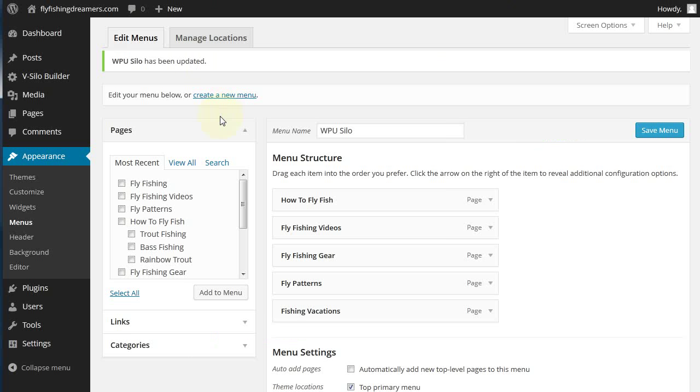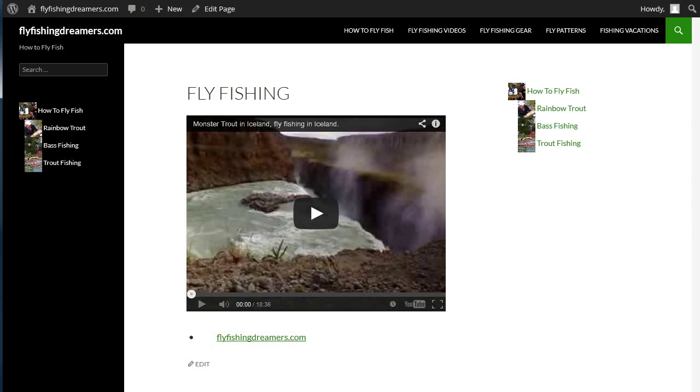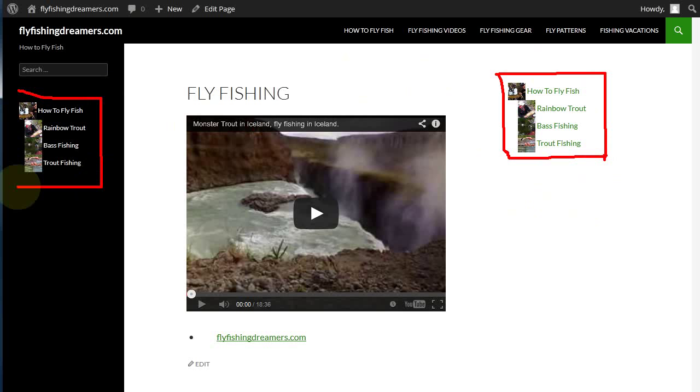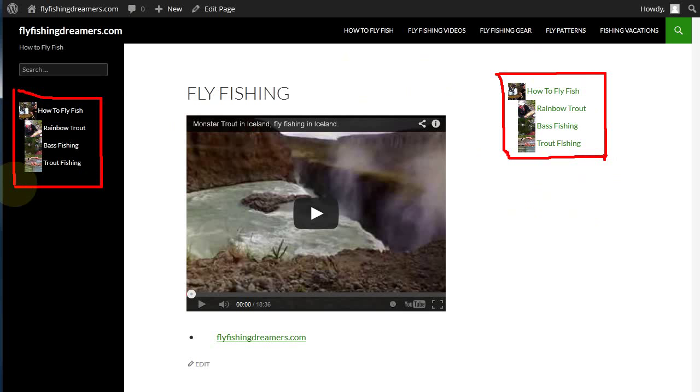Now another problem that we see on the helpdesk a lot is I've set everything up but the silo isn't working how I want. What you can see here is how the silo widget on this side is working normally but it's not showing all of the silos that you would expect.